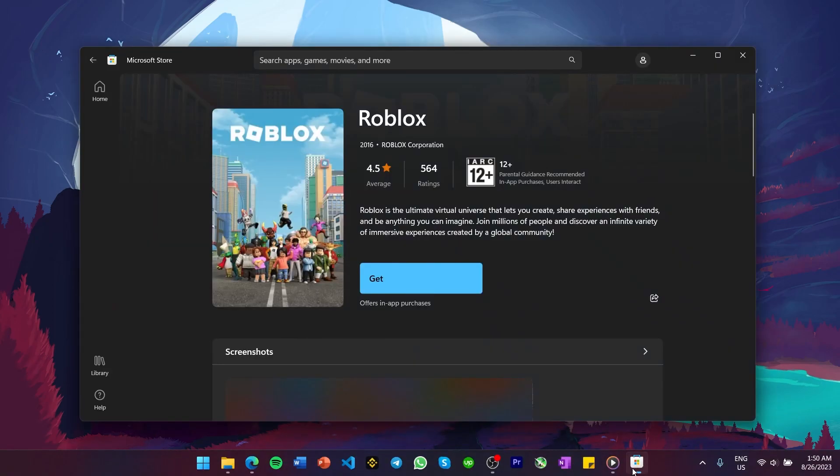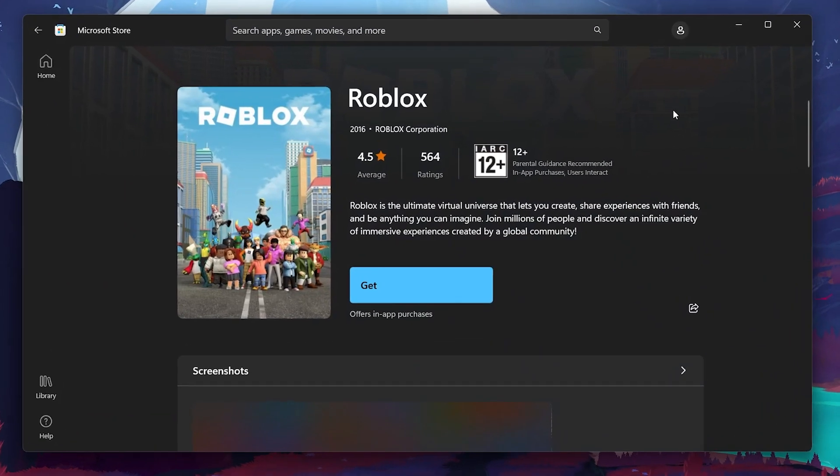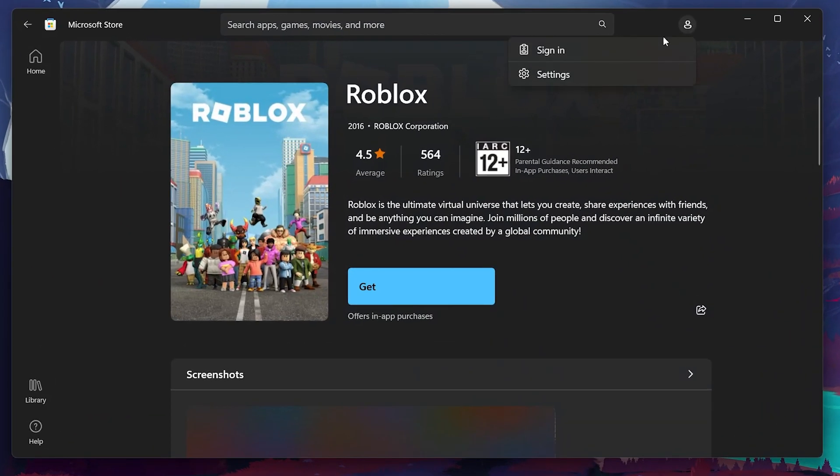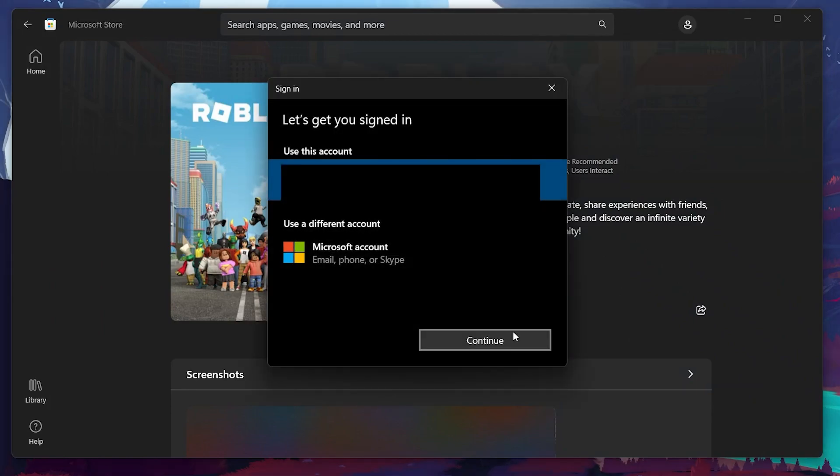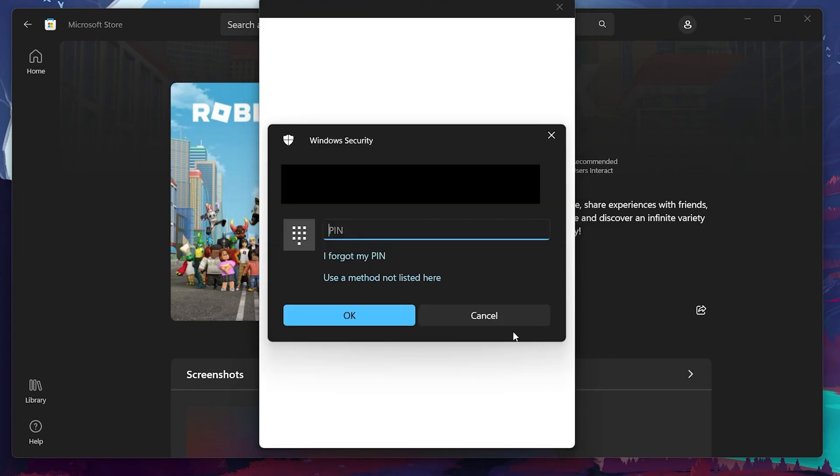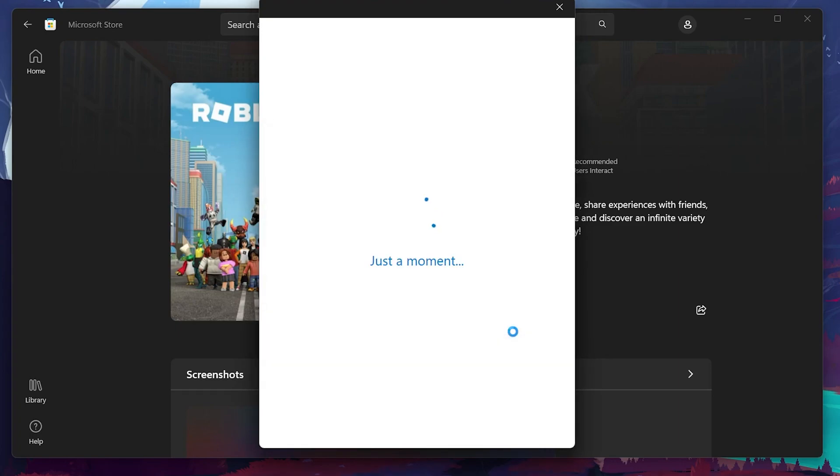First, make sure you are signed in to the Microsoft Store. If not, then sign in. On the pop-up window, enter the password that you use to login to your Windows PC to pass the security check and login to your Microsoft account. Now, try downloading Roblox again.